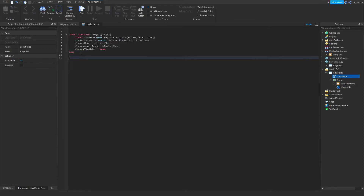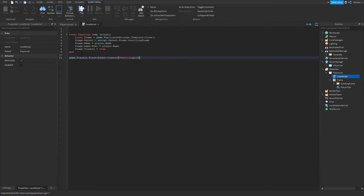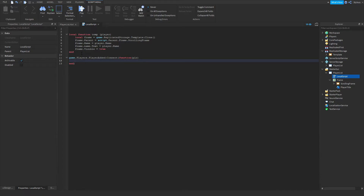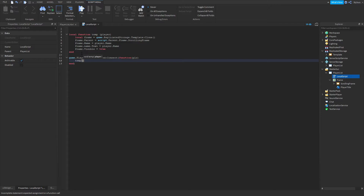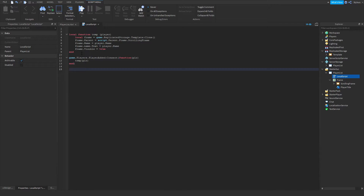Now for the next function: game.Players.PlayerAdded:Connect(function(plr)). When a player joins, we want to run the temp function that we just created, passing the player in. Then also add a for loop so it handles players that are already in the game.